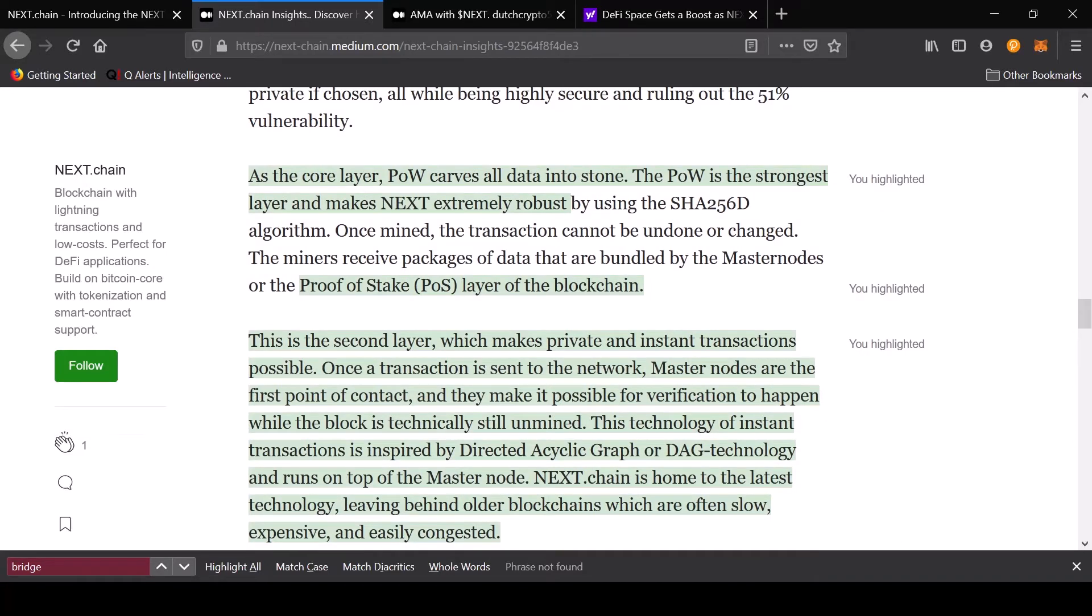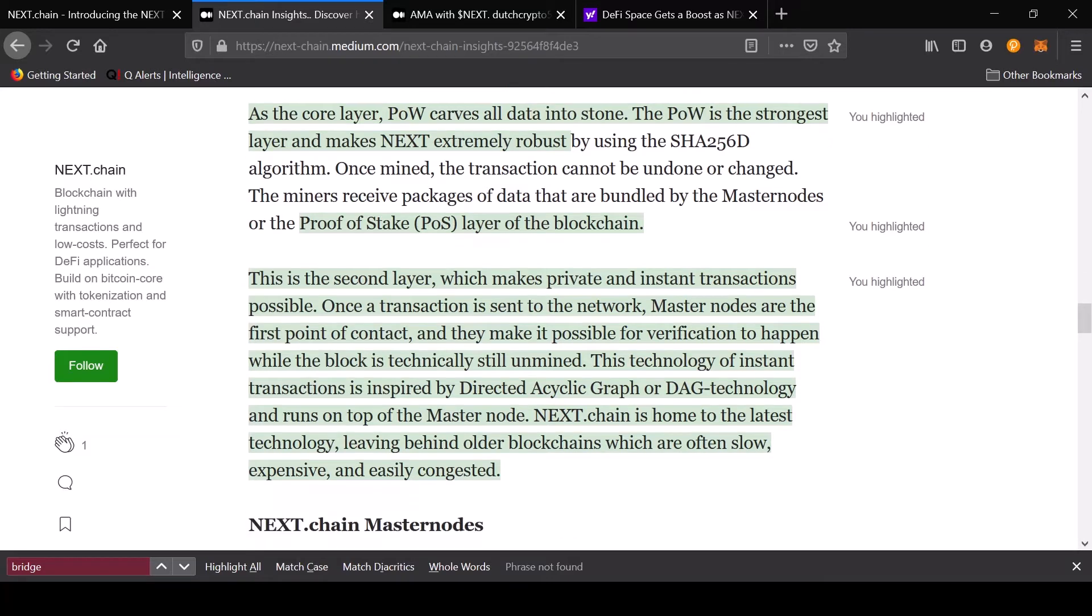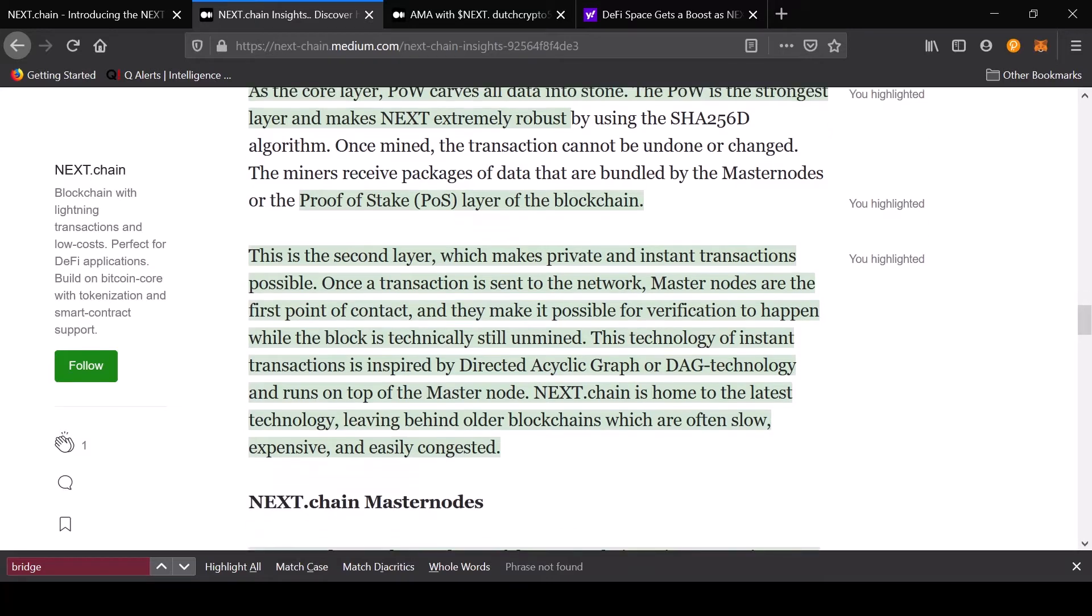This is the second layer which makes private and instant transactions possible. Once a transaction is sent to the network, masternodes are the first point of contact and they make it possible for verification to happen while the block is technically still unmined. Next Chain is home to the latest technology, leaving behind older blockchains which are often slow, expensive, and easily congested.